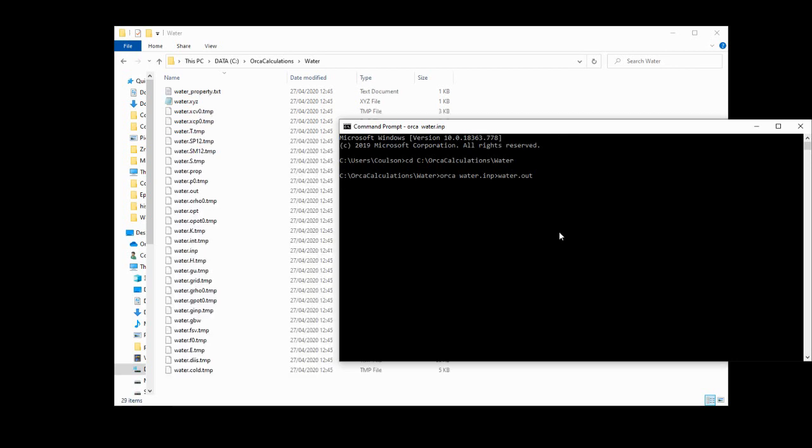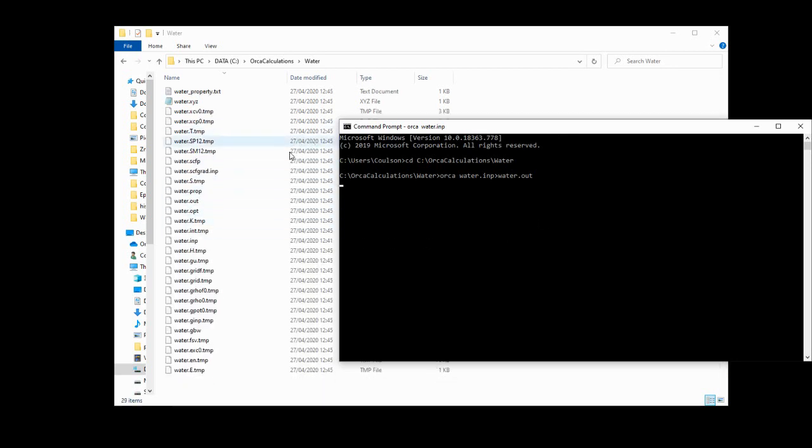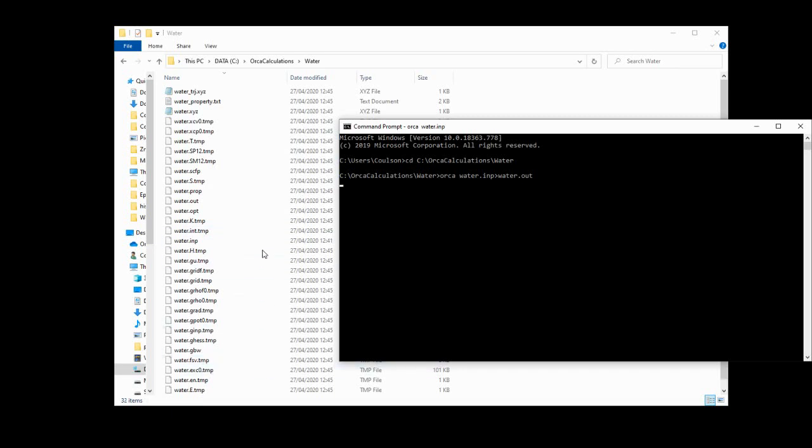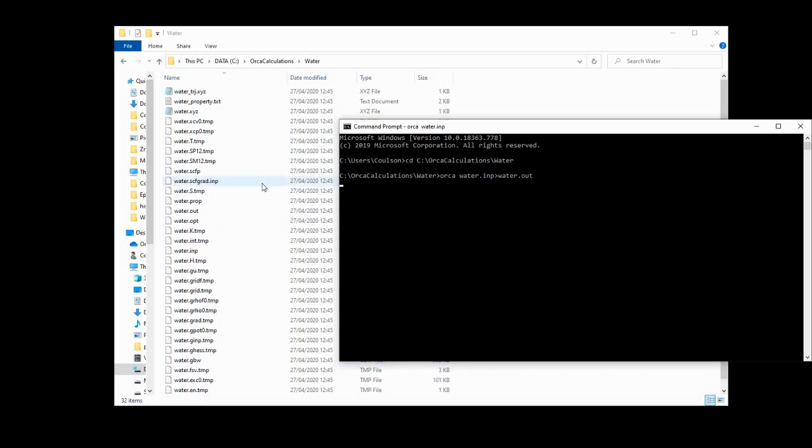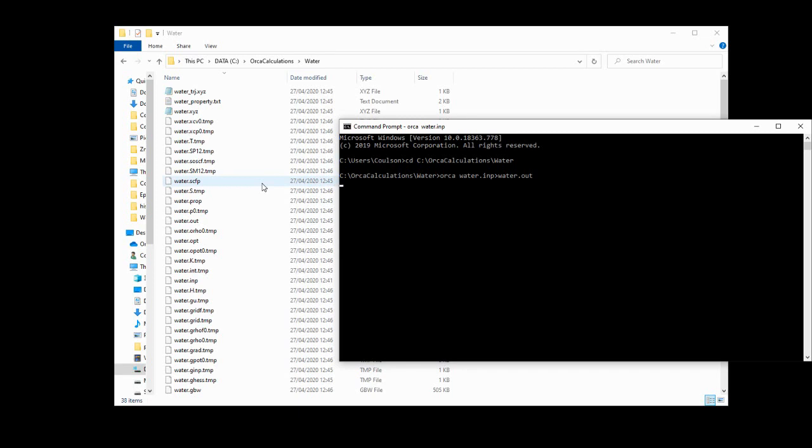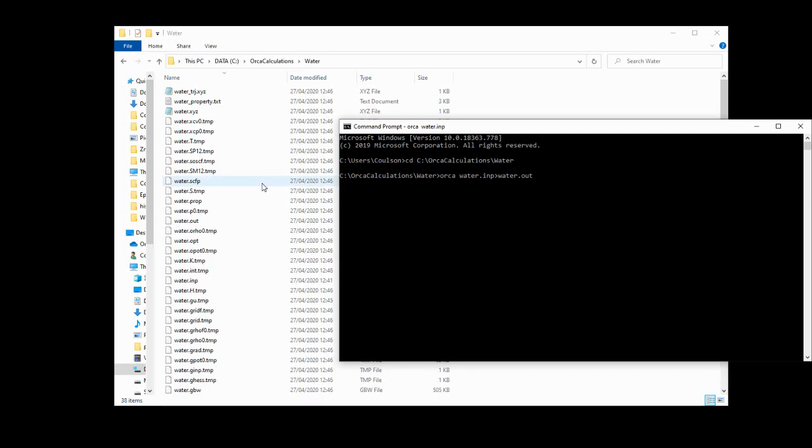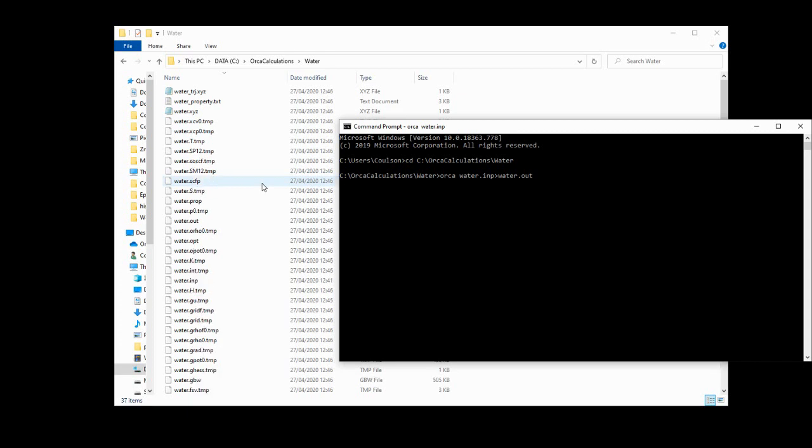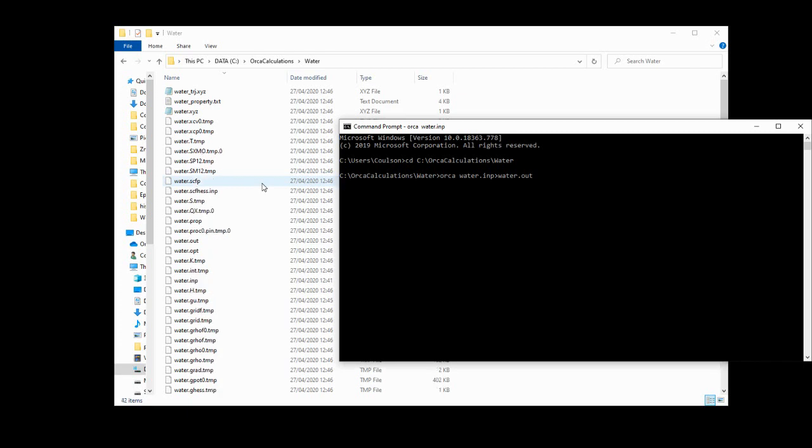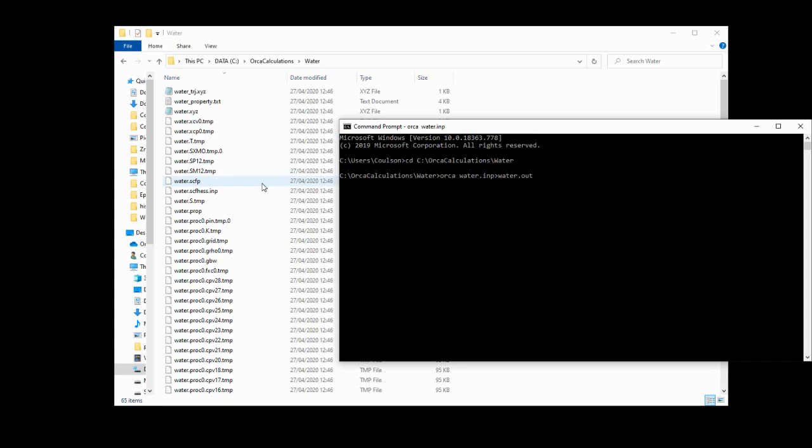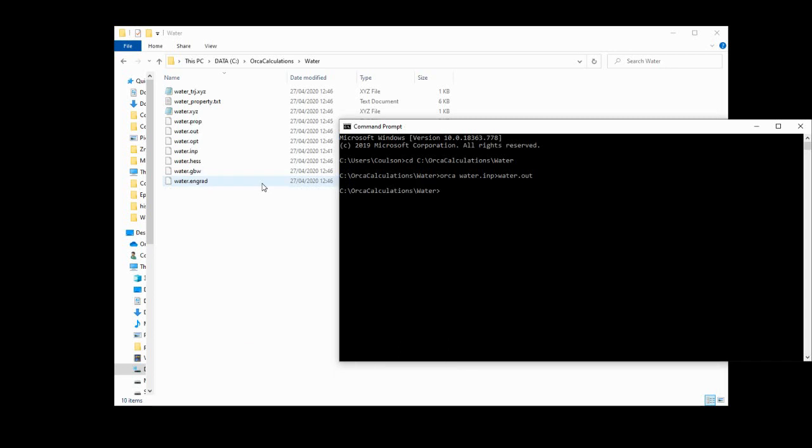And you'll see that in this directory, a lot of temporary files are going to pop up. Now I'm going to do this with you in real time, just so you get an impression as to how long it takes. This is a water molecule. This is very simple. In later videos, we're going to look at more advanced molecules, and they will take upwards of a few minutes to maybe even hours for these calculations to run on your home computer. But as you see, water was done in less than 30 seconds.